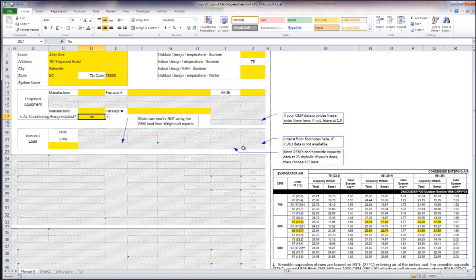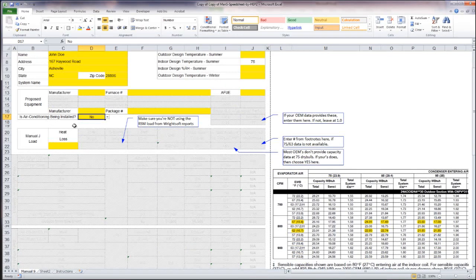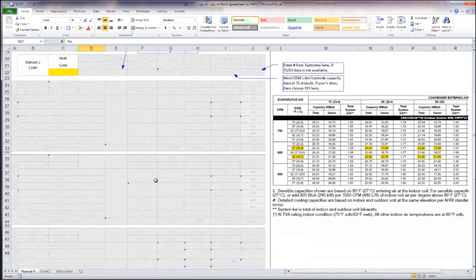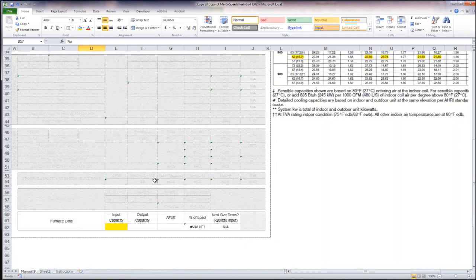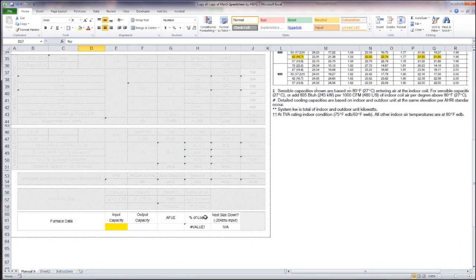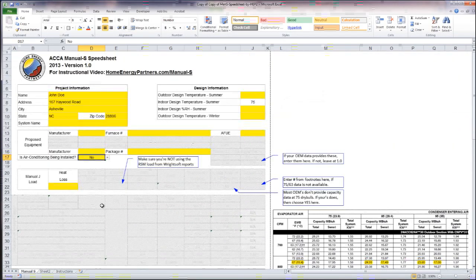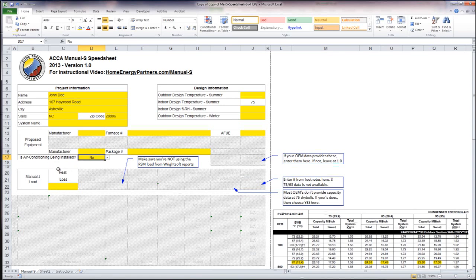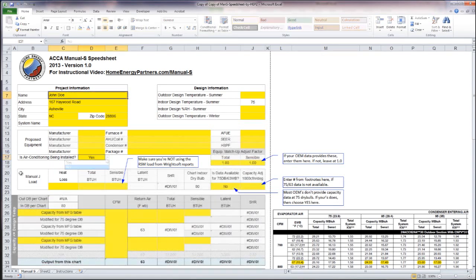The only thing that will be available for you is the heating related information, so we'd have the furnace data down here at the bottom as well as the Manual J heat loss data, but everything else is now grayed out.